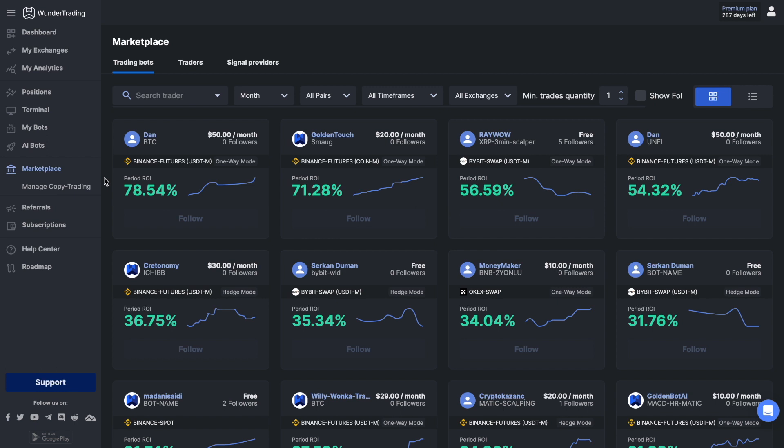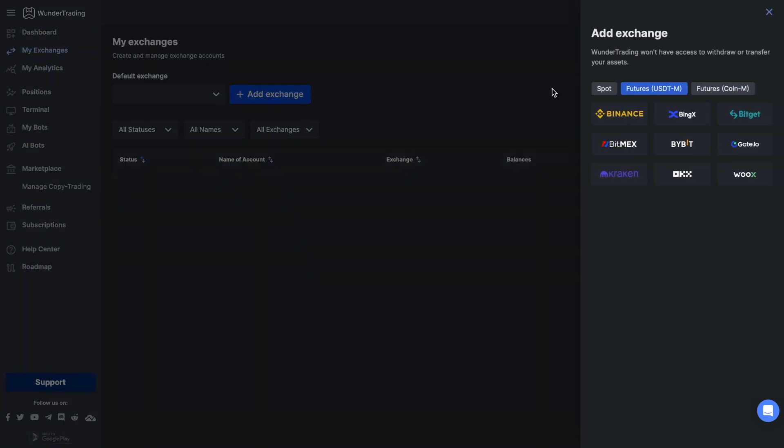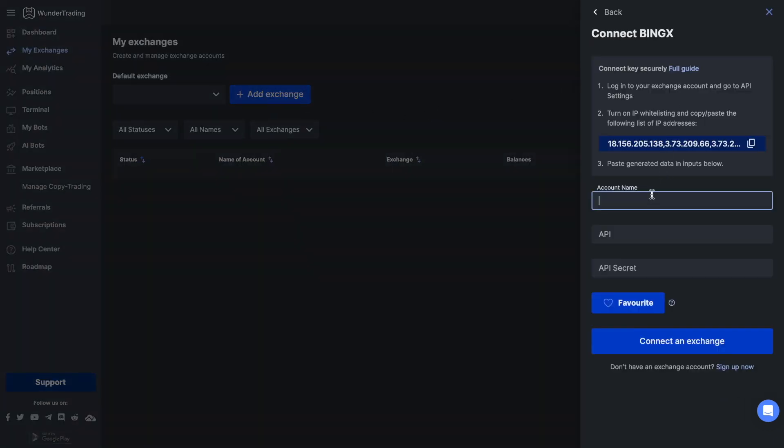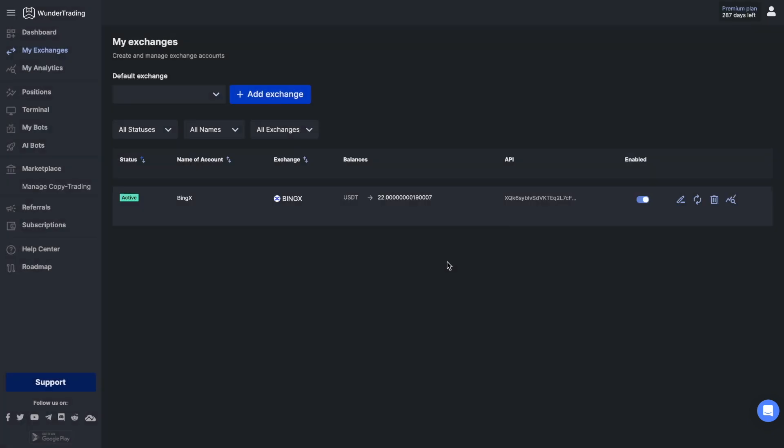Go to the platform and select My Exchanges, then click Add New. Choose the BingX spot or futures profile depending on your connection type. Enter the necessary information and save your API connection.